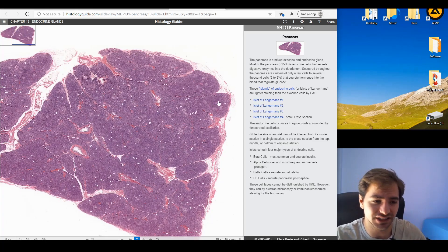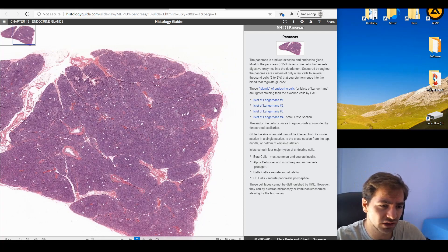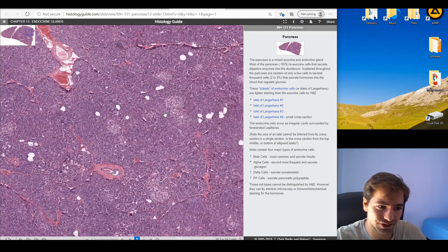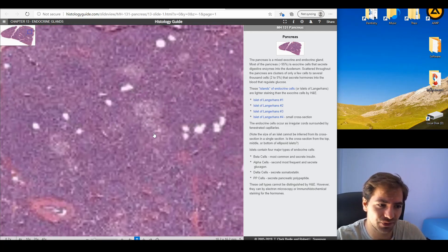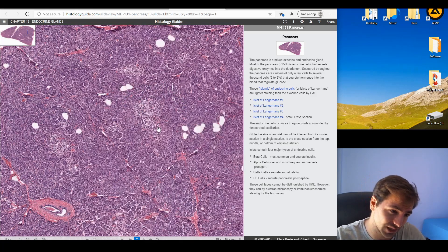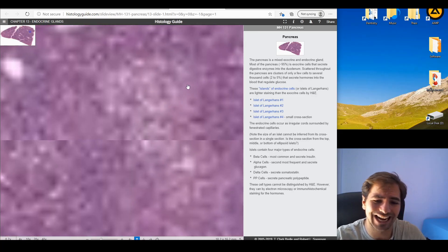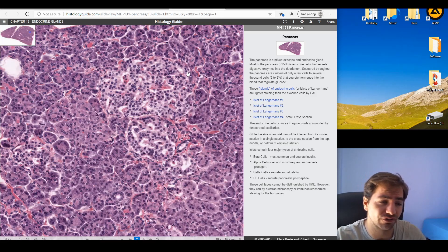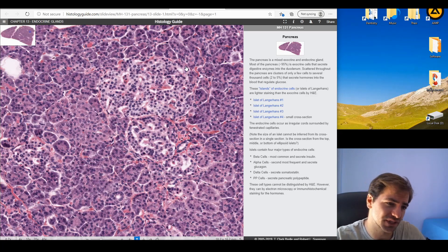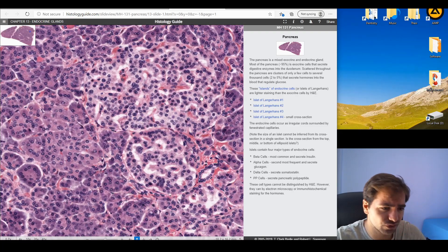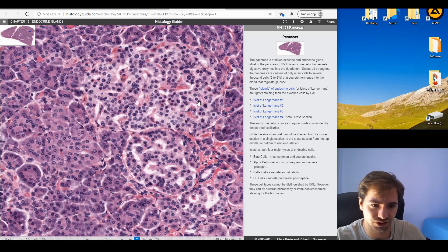Visualizing pancreatic islets under the microscope is straightforward because at low magnification you can see more lucent areas compared to the very dense surrounding areas. Zooming in, you can easily distinguish the difference in density and color between the pancreatic acini and the pancreatic islet — where all the alpha, beta, delta, and PP cells are found, along with vascular components dispersed within.